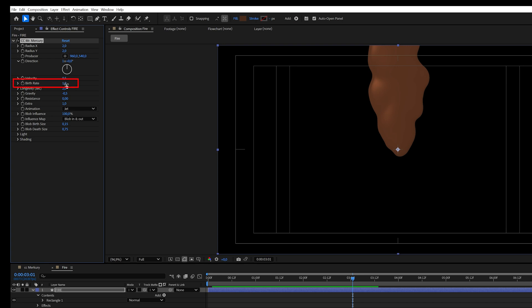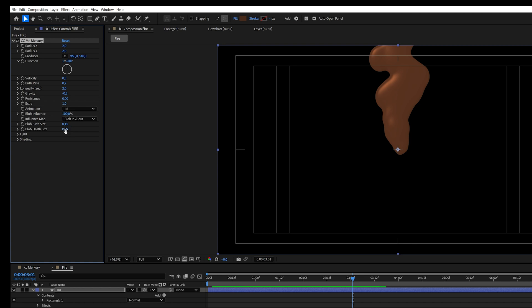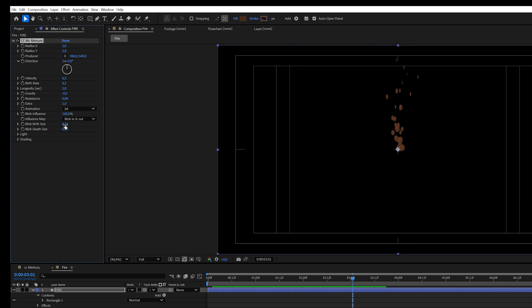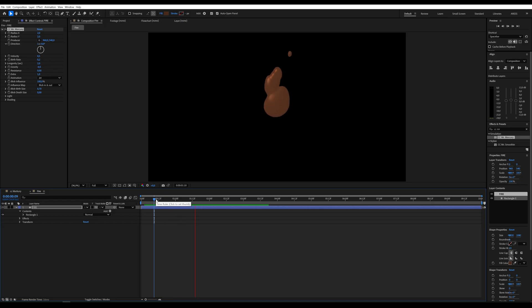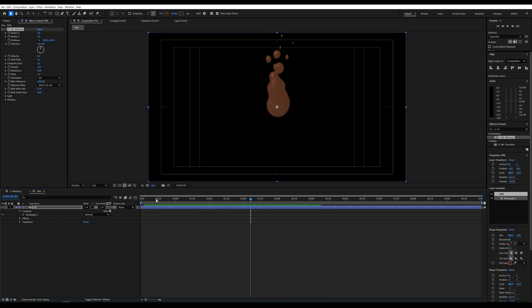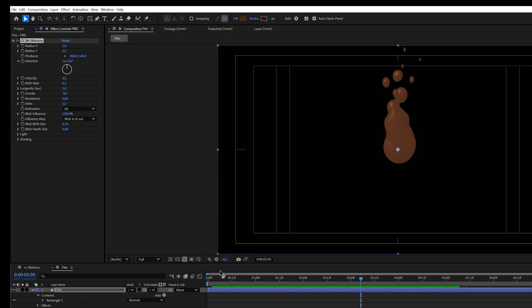Birth Rate, 0.2. Blob Death Size, 0. Blob Birth Size, 0.7. After adjusting these parameters, the effect starts to look like flames.